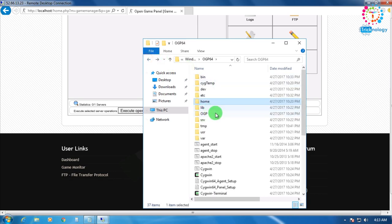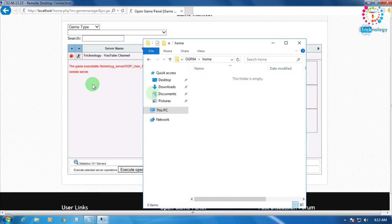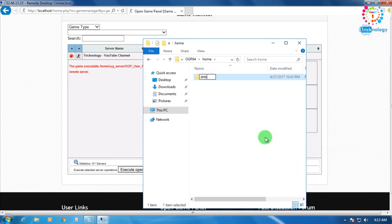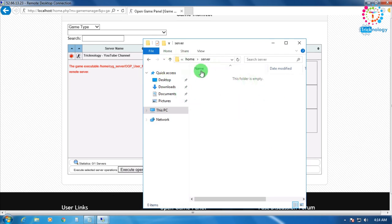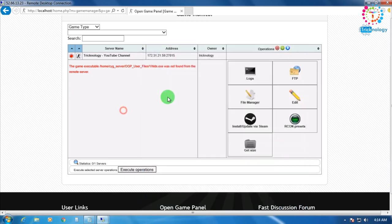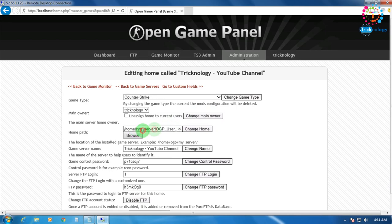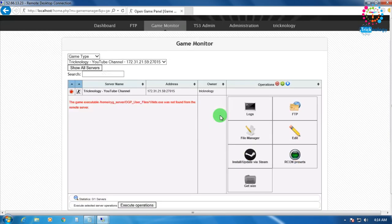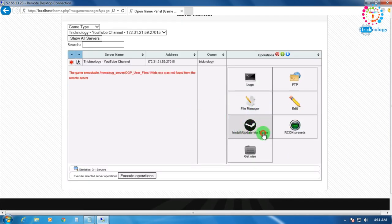You can either install via Steam or copy-paste your HLDS server files to the home folder. If you have any HLDS server files, create a folder in the home directory and copy-paste all the HLDS server files there. Then click Edit and change the location. Since I don't currently have any HLDS server on my VPS, I'll directly click Install/Update via Steam.